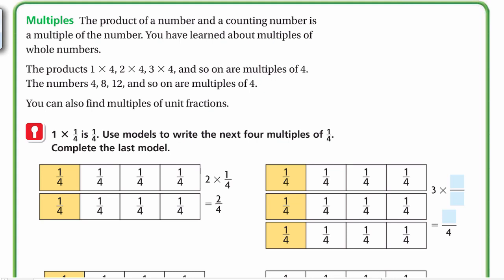Now let's look at multiples. The product of a number and a counting number is a multiple of that number. You have learned about multiples of whole numbers — 1×4, 2×4, 3×4, and so on are multiples of 4, giving us 4, 8, 12, 16, 20, and so on. You can also find multiples of unit fractions.